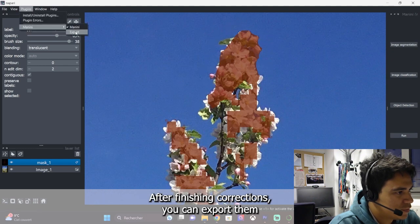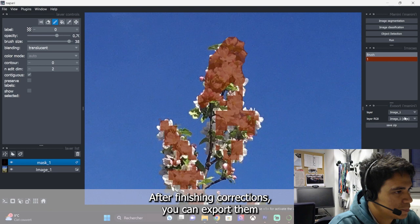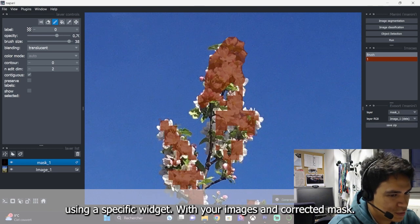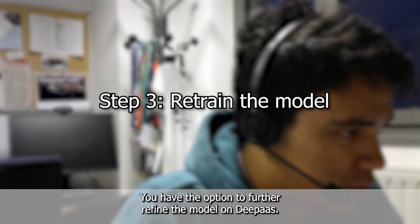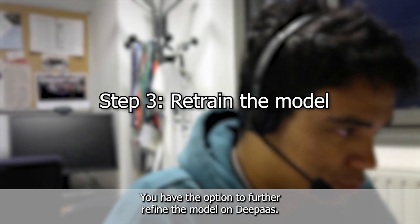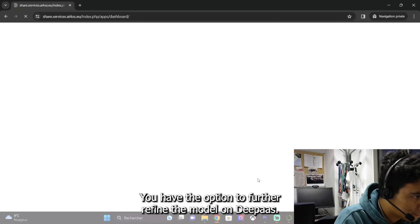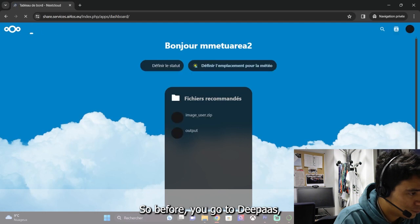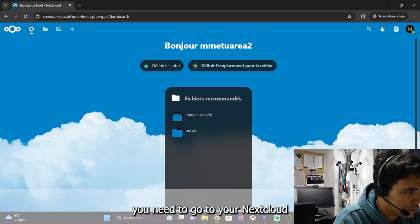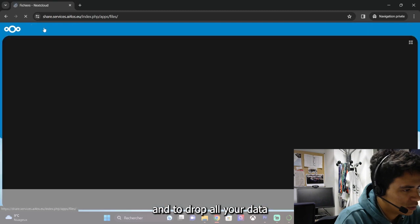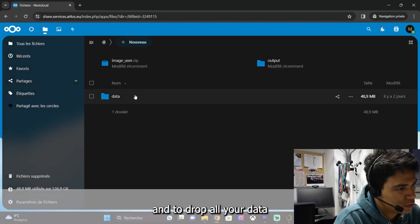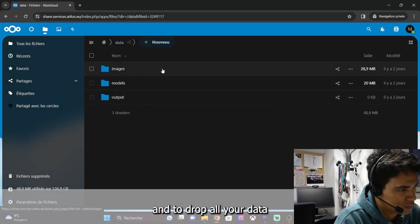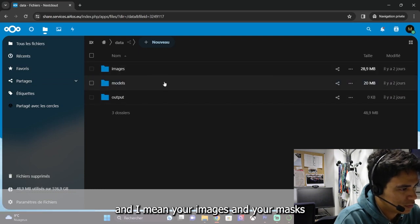After finishing the corrections, you can export them using a specific widget. With your images and corrected mask, you have the option to further refine the model on DeepAS. Before you go to DeepAS, you need to go to your Nextcloud and drop all your images and masks.